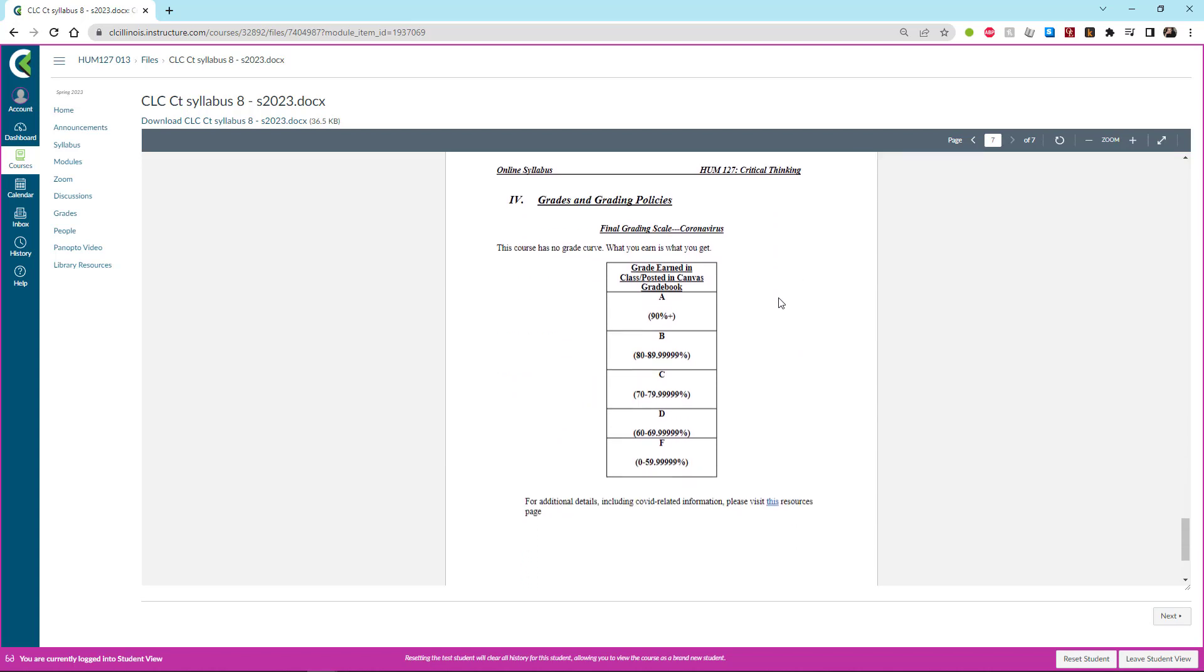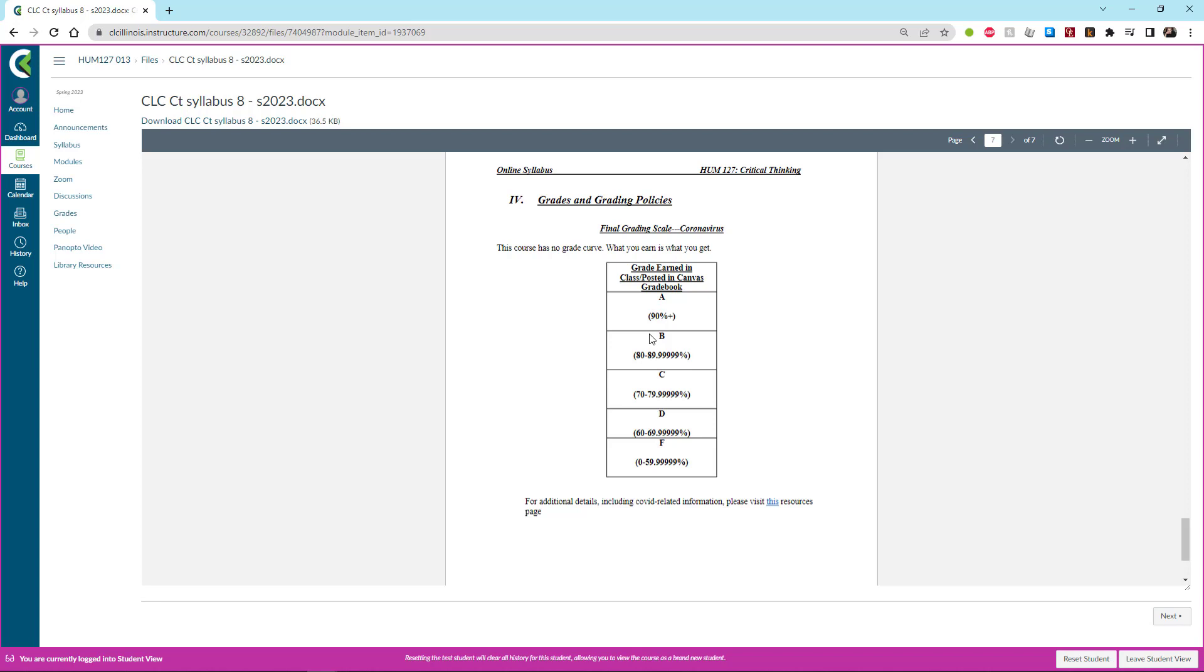Grading policy, this course has no grade curve. Whatever you earn is what you ultimately get. And notice please that if you get an 89.9 that's still a B because it goes all the way out to sort of infinity. It's not until you cross over into the next digit that the grade can change.